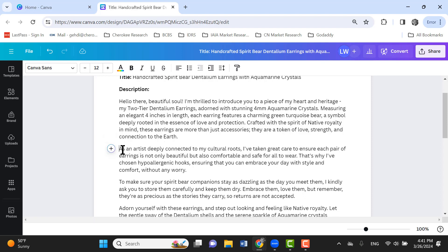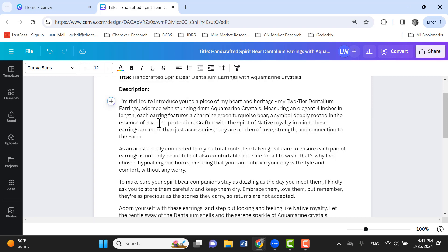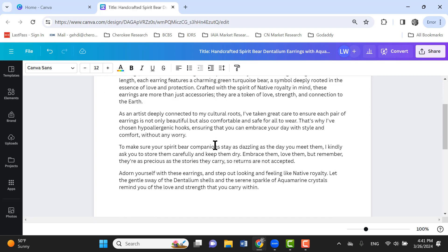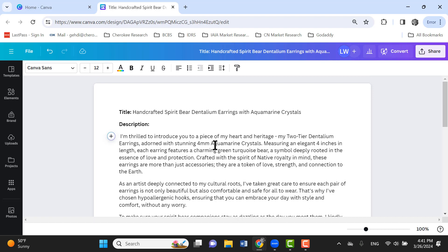So just make sure that all of your text is broken up to make it easier to read. And just go through there and read and edit it however you see fit. If 'hello, their beautiful soul' is not something that you would personally say yourself, you can take that out. But again, this just really gives you a good starting point for writing the product descriptions. And I hope you find this tip useful.